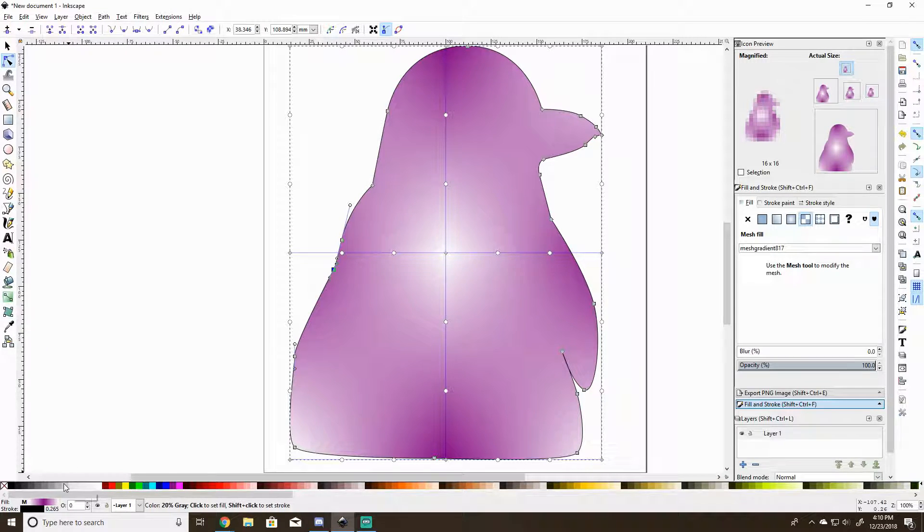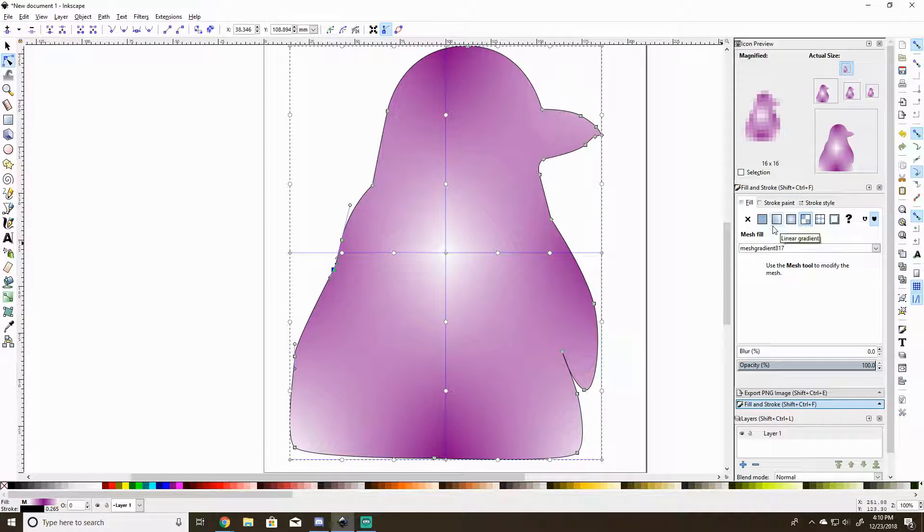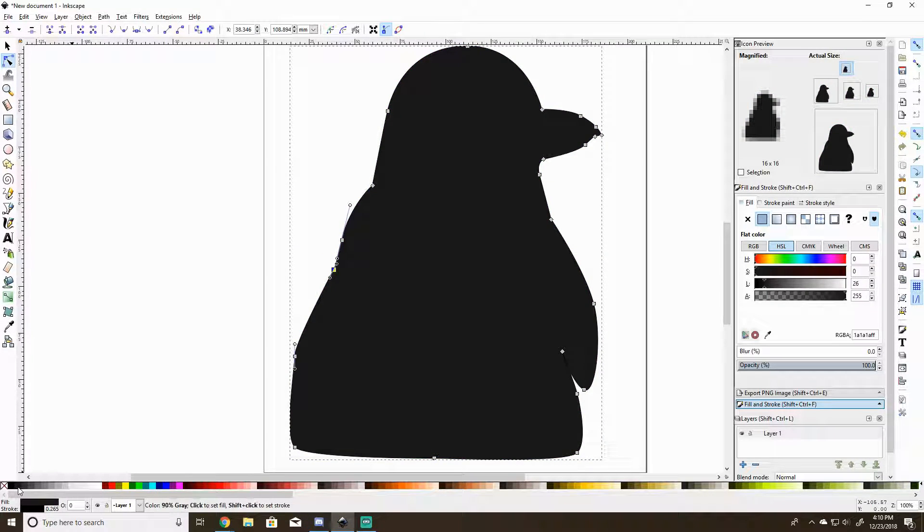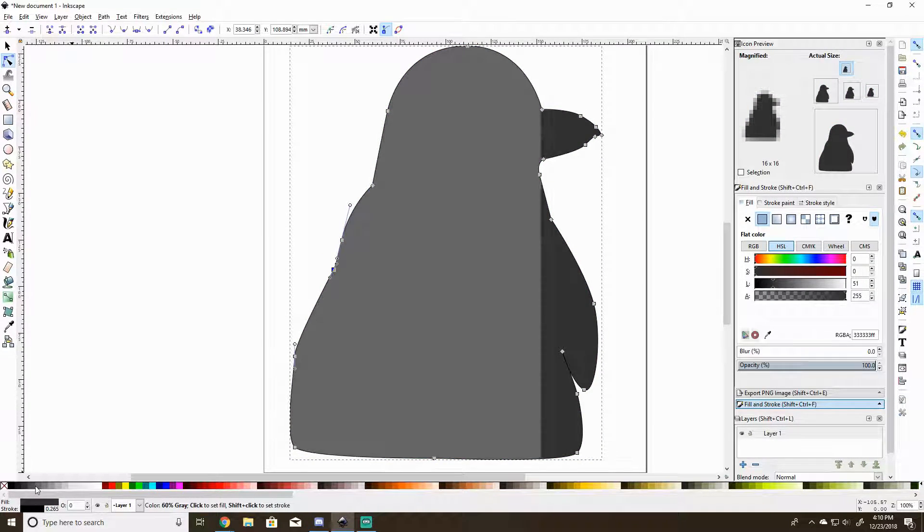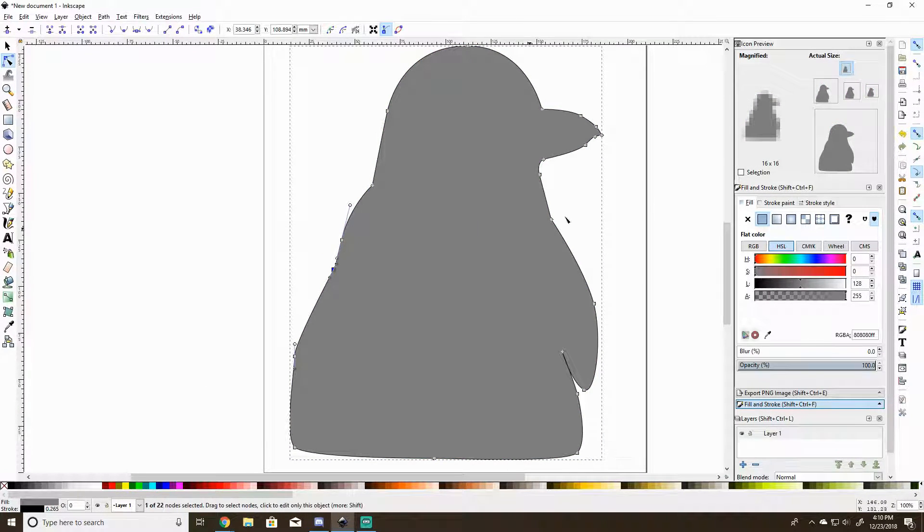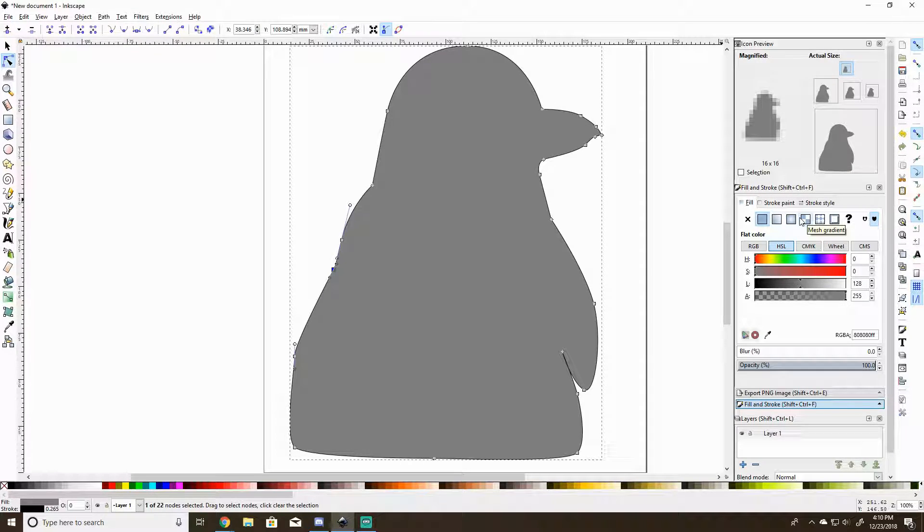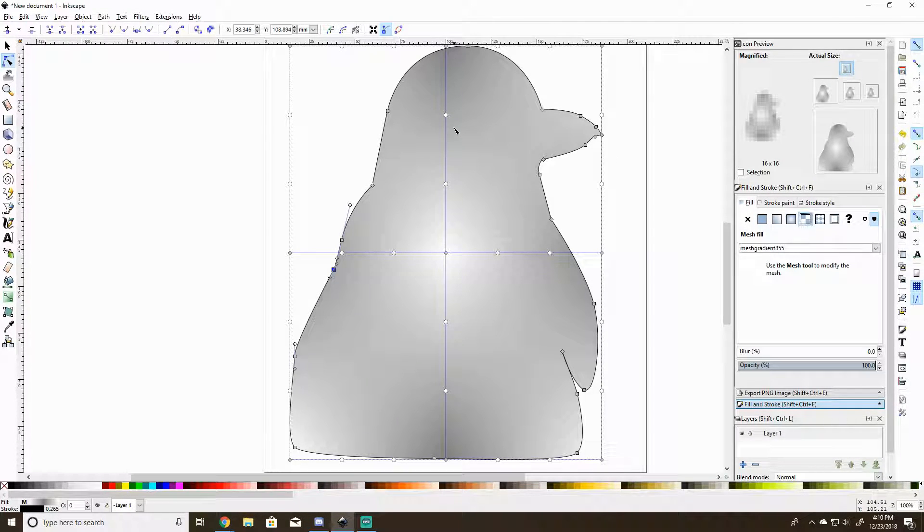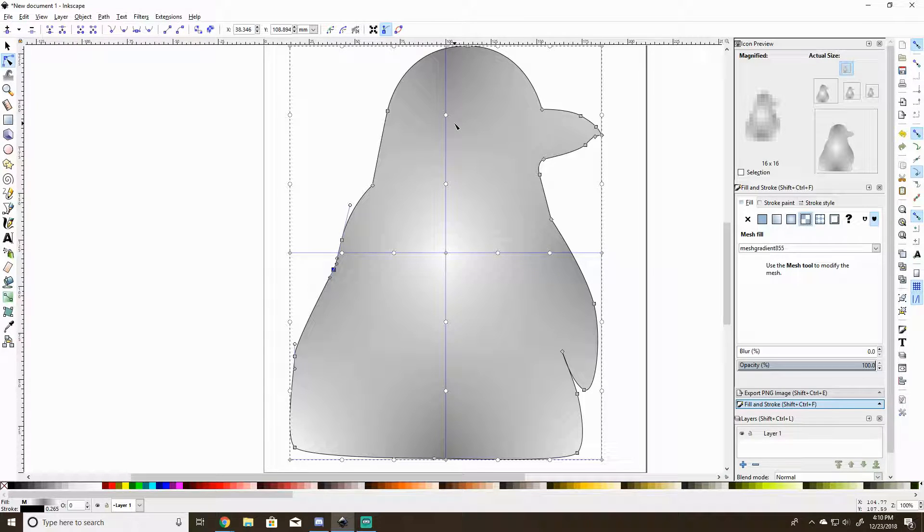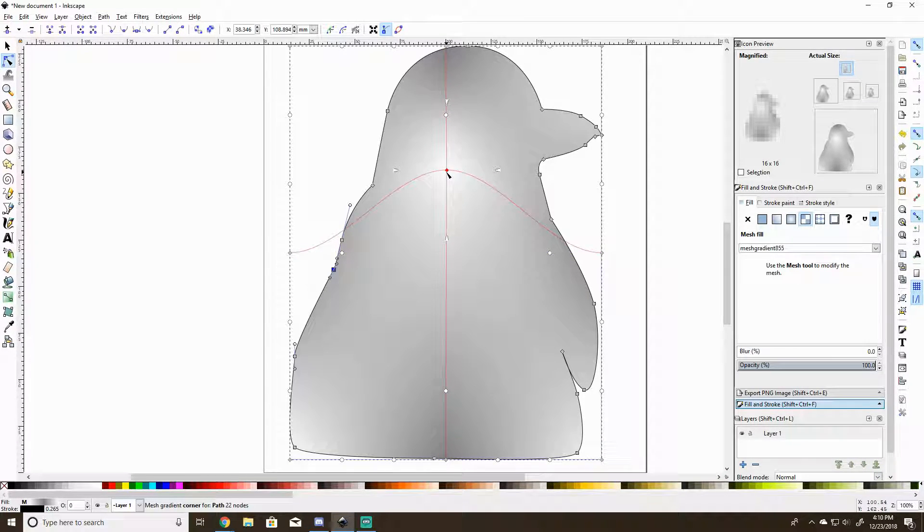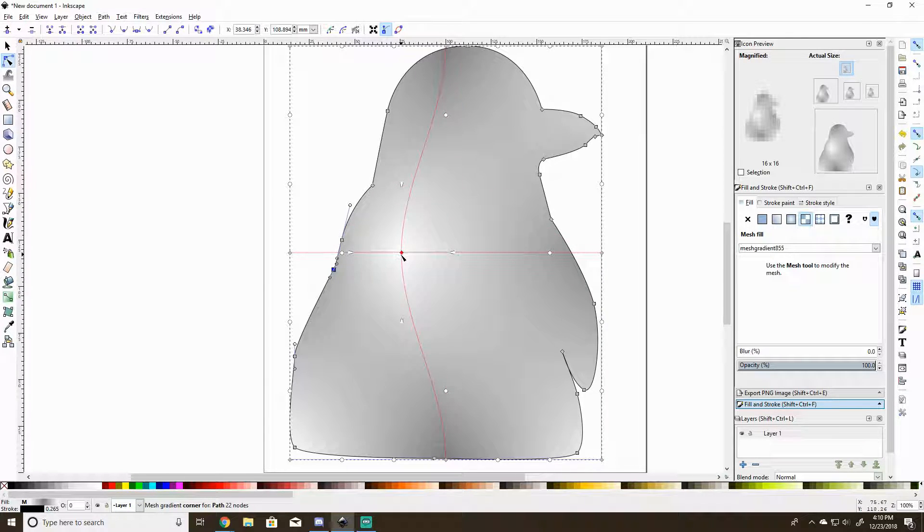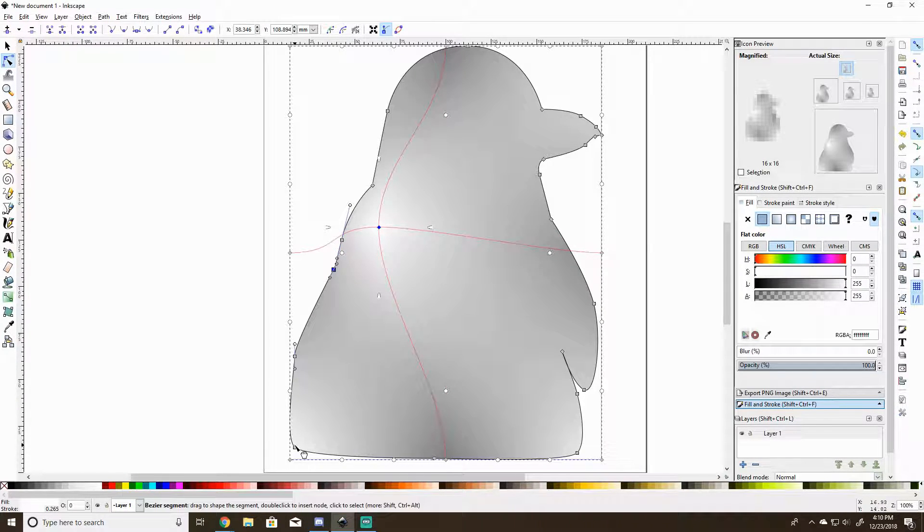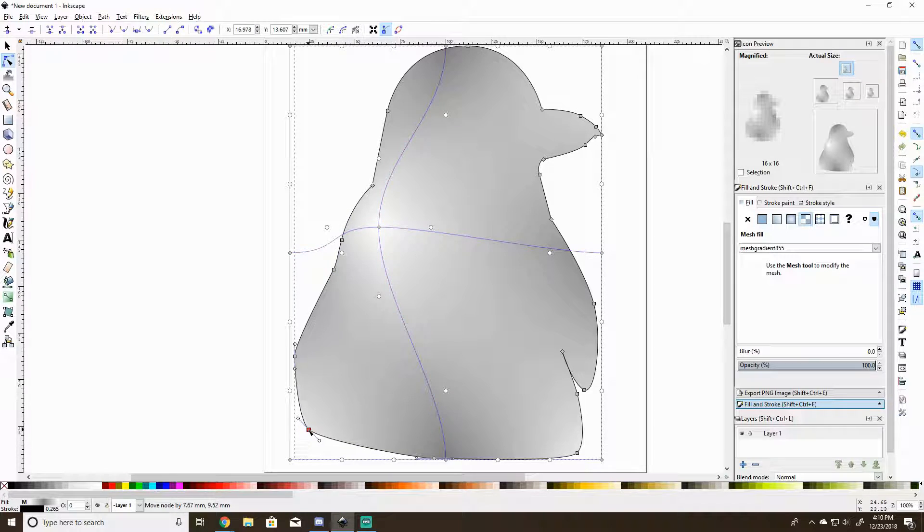Use the mesh tool to modify the mesh. Where's the button for that? That's not exactly what I'm going for. Right, the spot on the penguin is on its back.